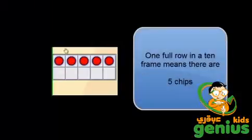This 10 frame is half full. The top row is full and I know that when one whole row of the 10 frame is full, that's 5 chips and I don't have to count it.